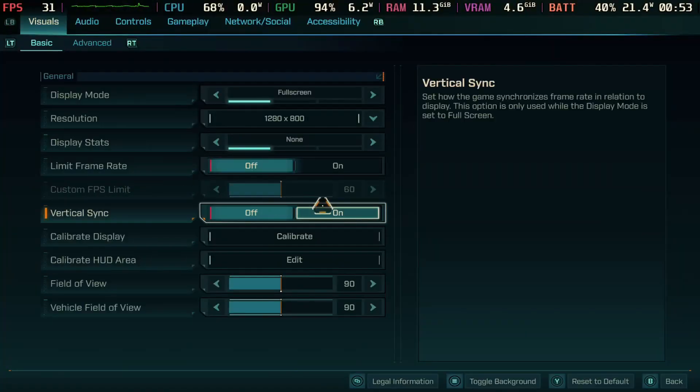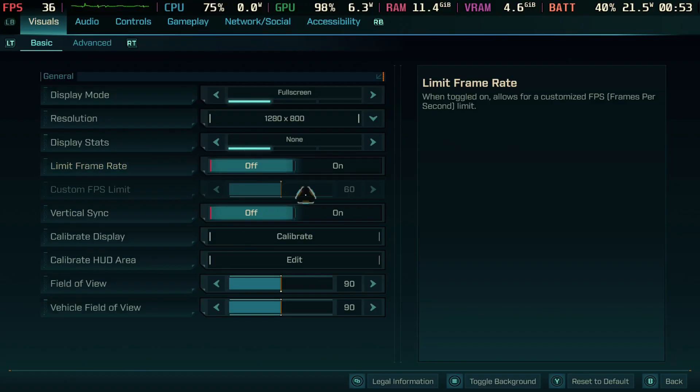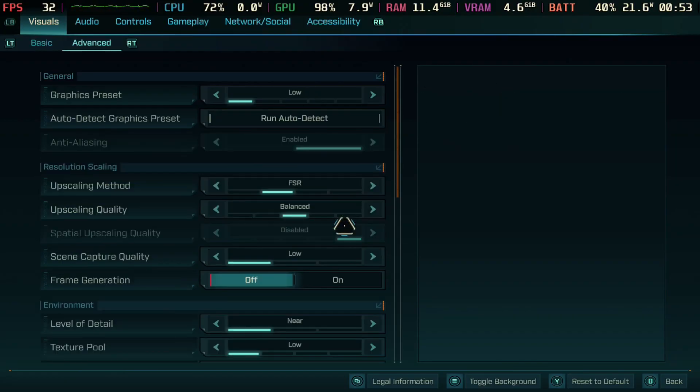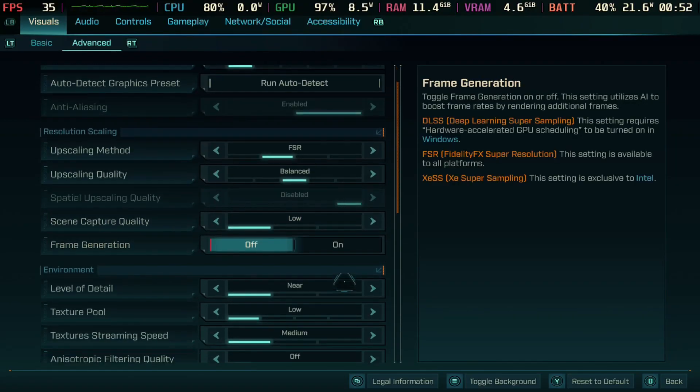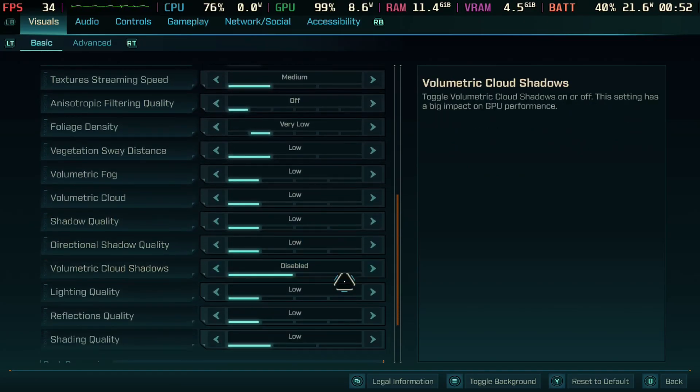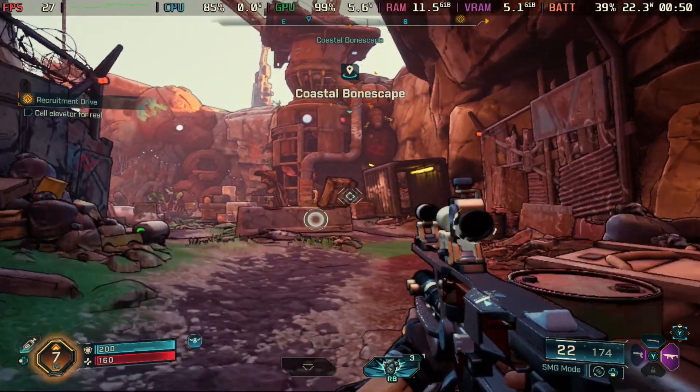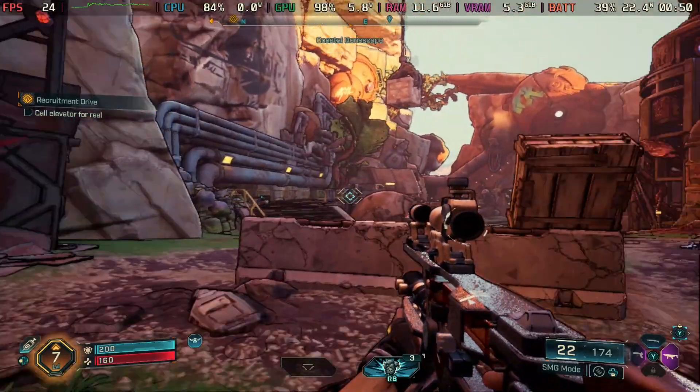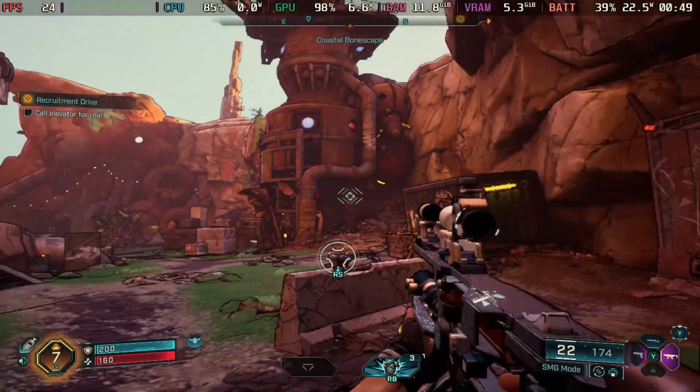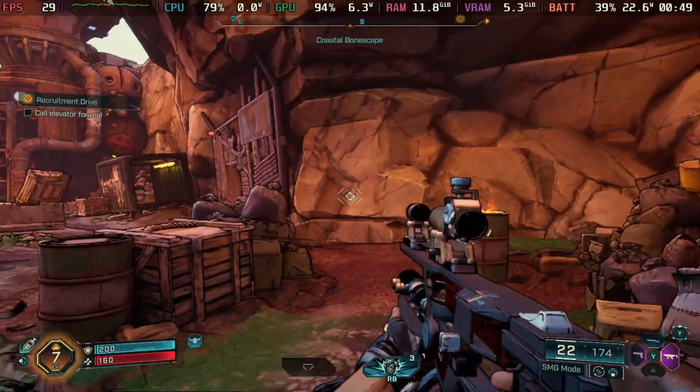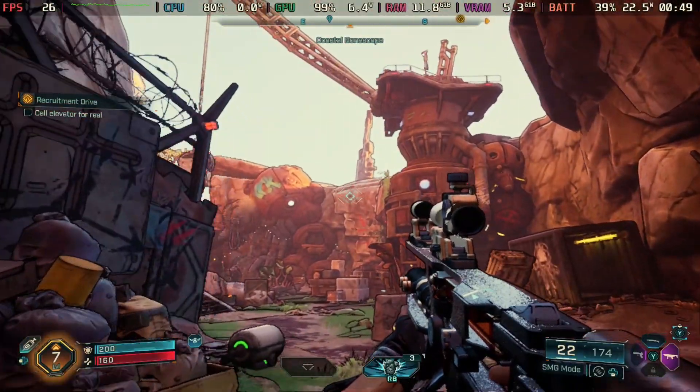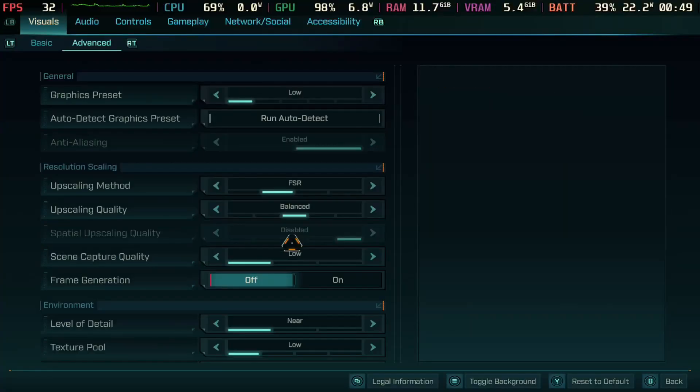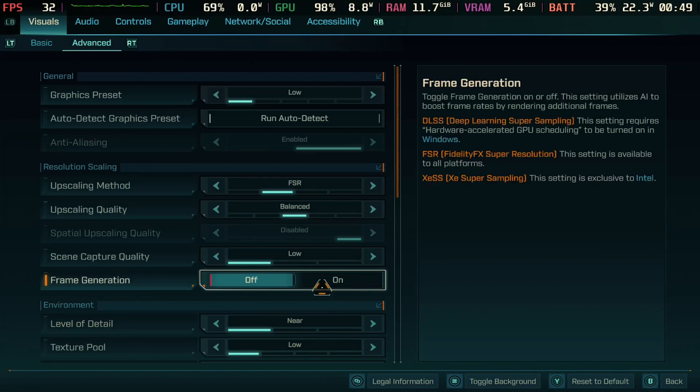Moving over to Borderlands 4, so you guys know this game is difficult to run on any device. We'll start off here, we're going to have a low preset here and you guys are seeing we don't have frame generation on. We're getting 25 plus FPS here. Again, not the best FPS, but you'll see in a bit.